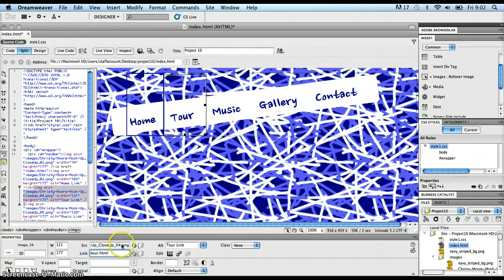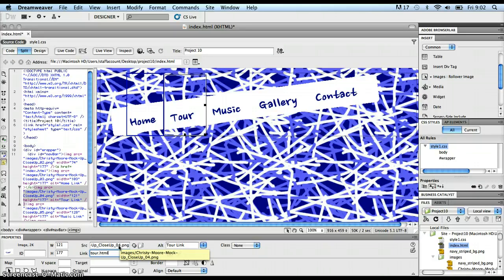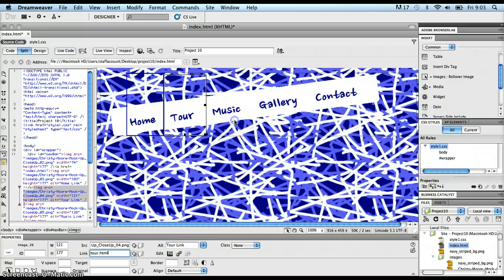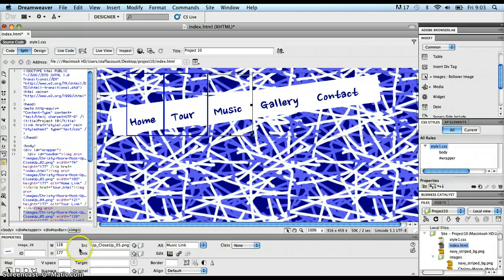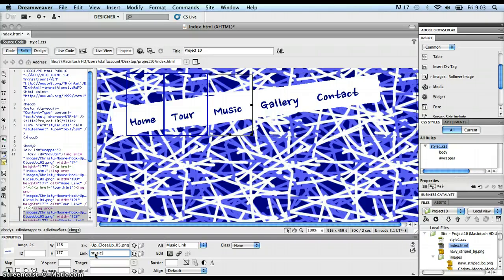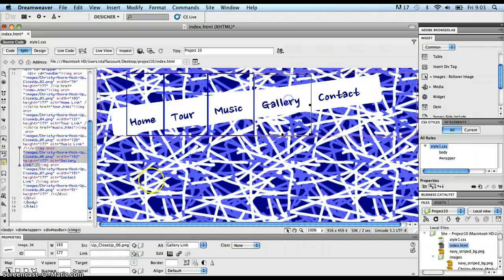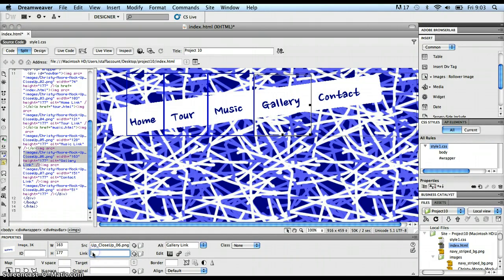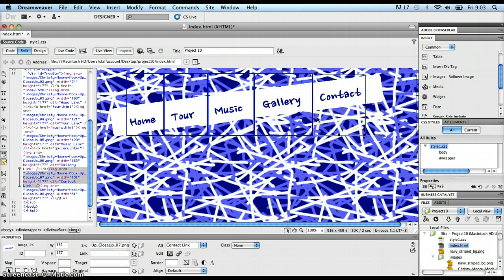That puts that link on that image, so that when tour.html does exist, that will link up. And I'm going to continue on and do the same type of thing for all of the different images. Music eventually is going to link into a file called music.html. So that's the file name that I'm going to put into the link text box. And gallery is going to go into the gallery.html page. And contact is going to go into the contact.html page.